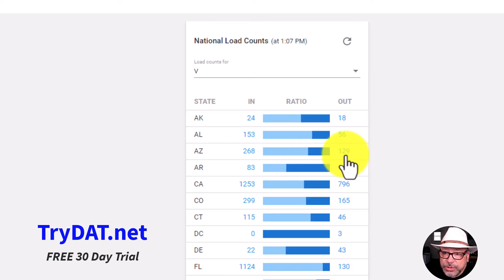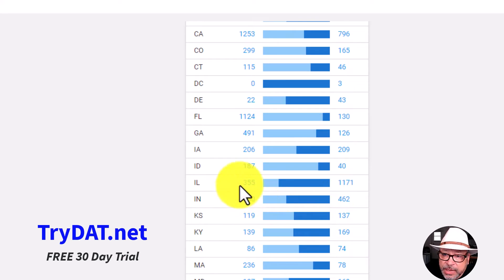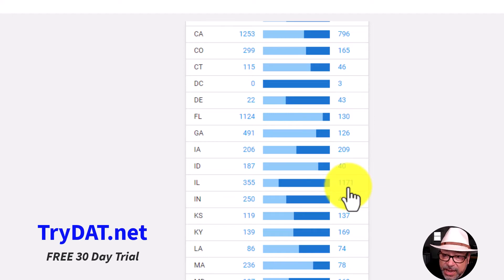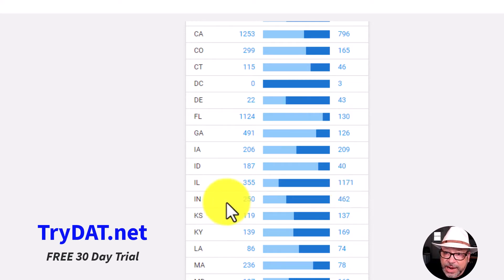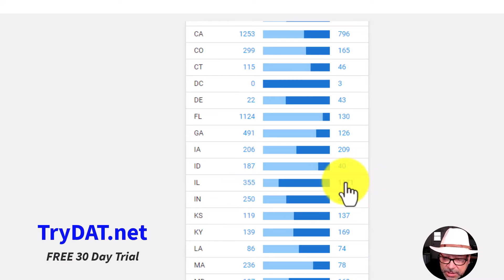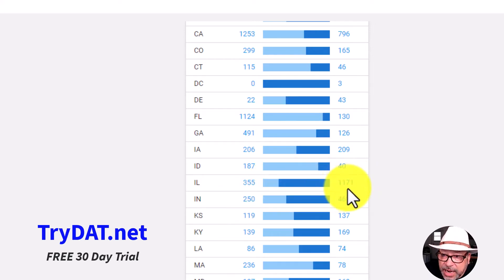However, let's look down a bit at Illinois. You have 355 loads going into Illinois, but 1,171 coming out. What does that tell you? That means there are about 800 brokers that are not going to get their load covered because there are more outs than ins. In that situation, the brokers are going to be offering you more money. I'm not saying to always go to an area where the ratio is higher on the outs, but it does give you leverage.